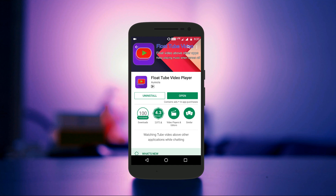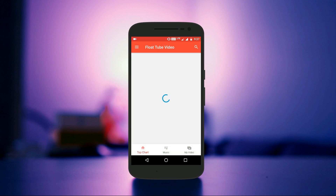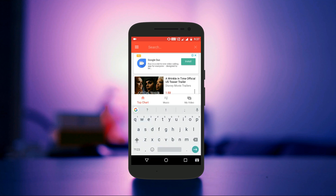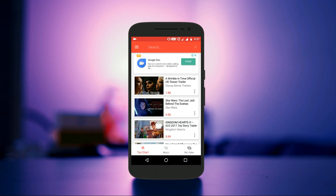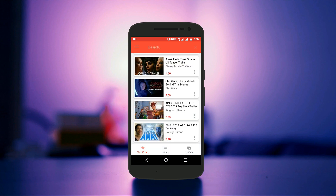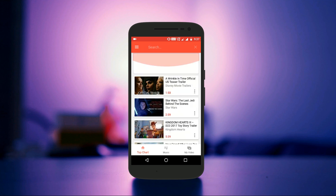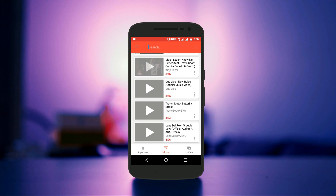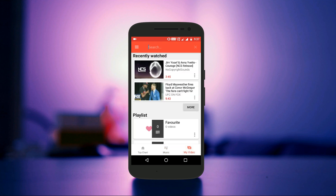Once you install it, open up the app and you will see a simple interface where you can use the search icon on the top right to search for any video on YouTube. There are three tabs on the bottom named Top Charts, Music, and My Video. The Top Charts tab shows Popular Videos, the Music tab shows the Music Videos, and the My Videos tab shows your Recently Watched Videos and also your Favorite Videos.